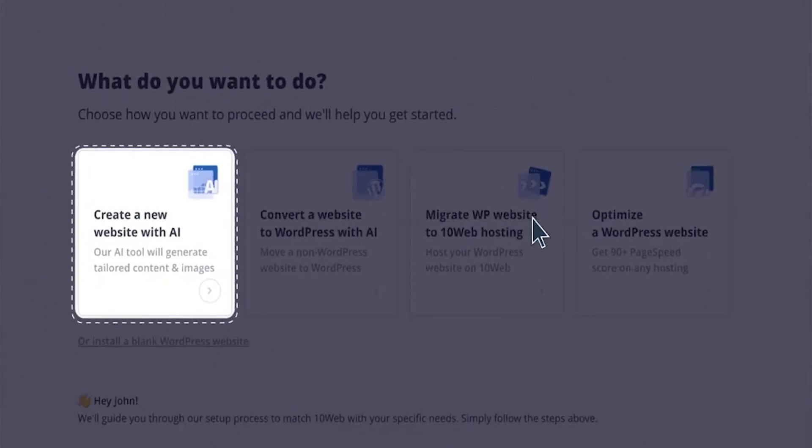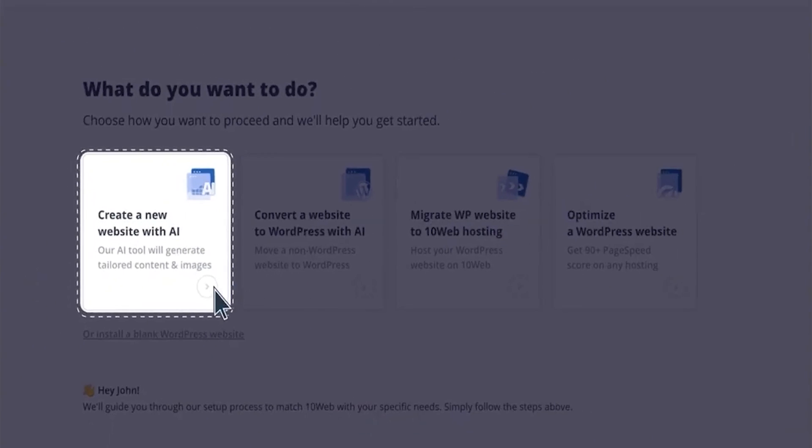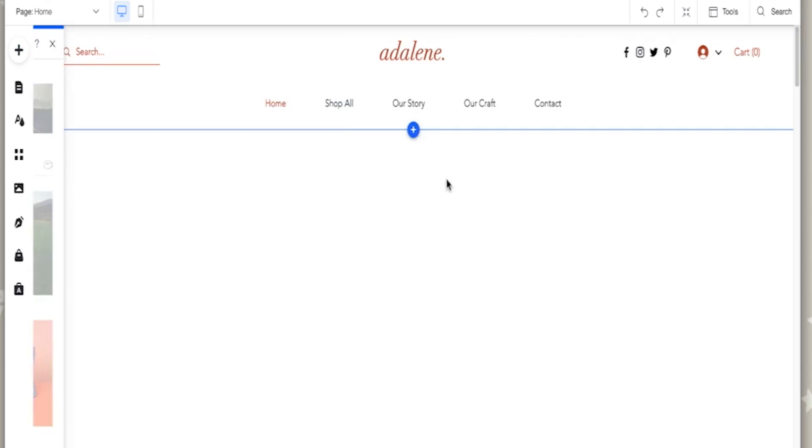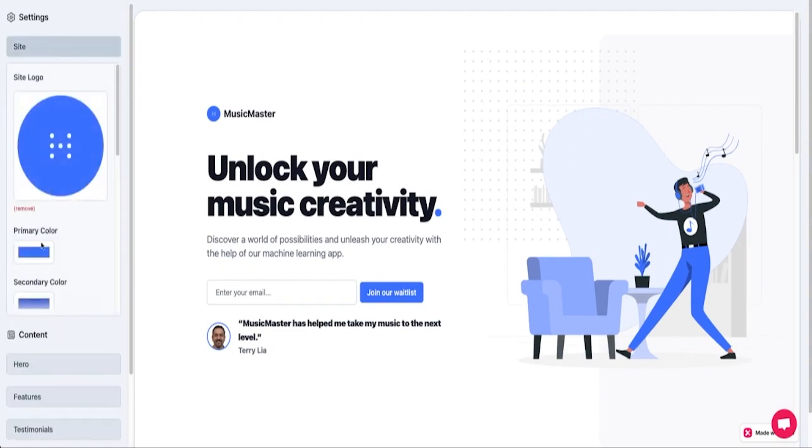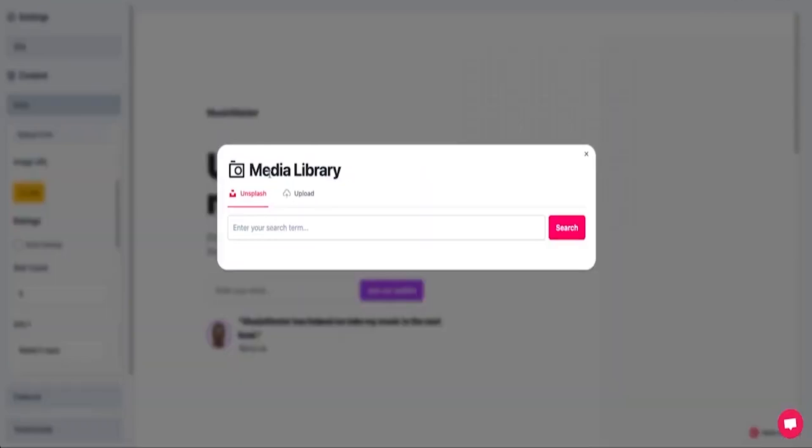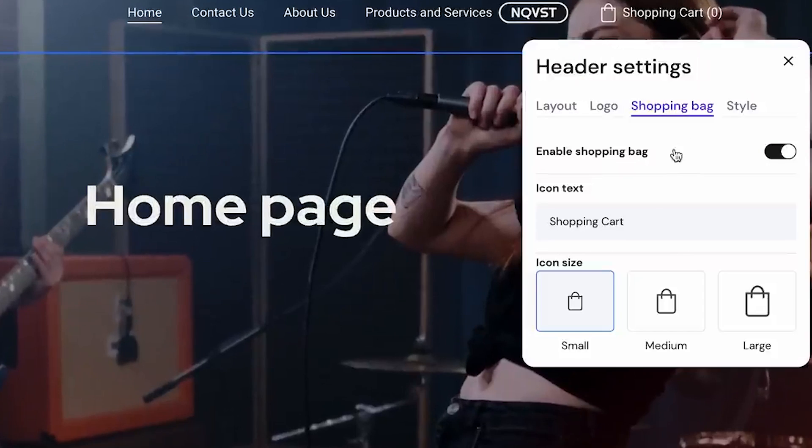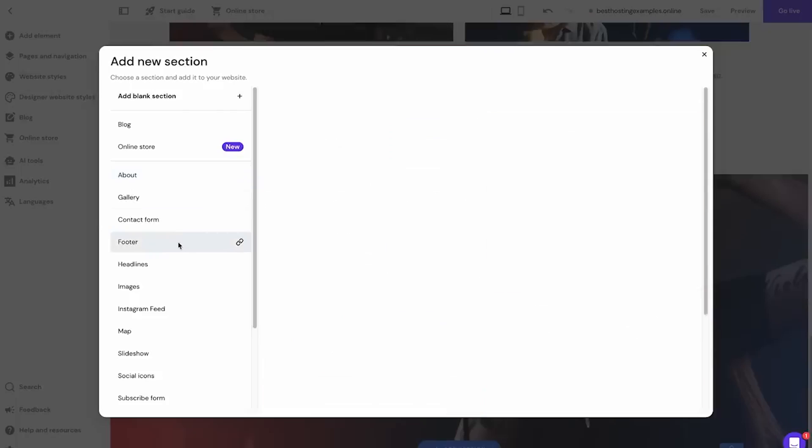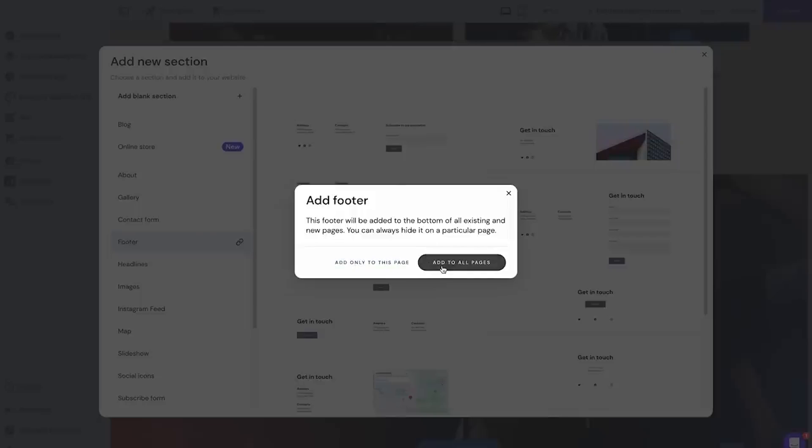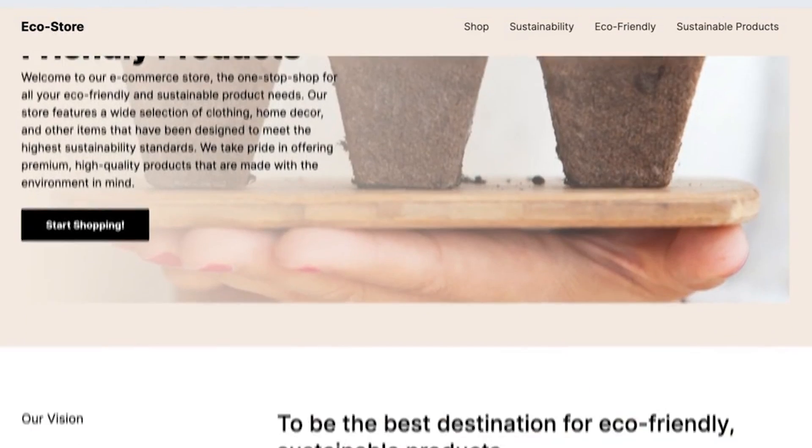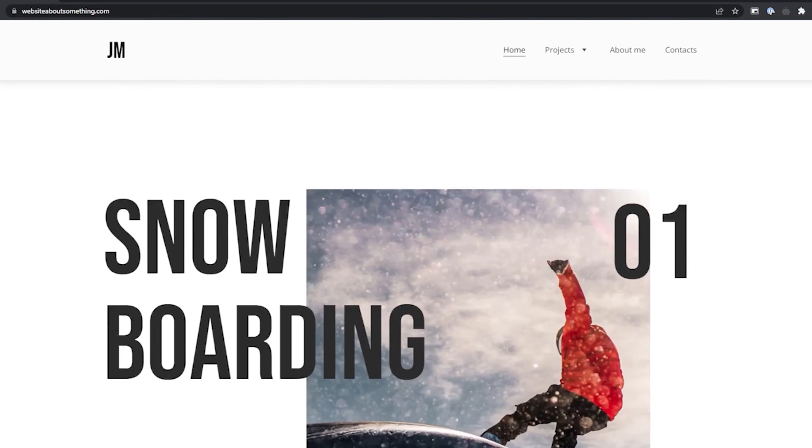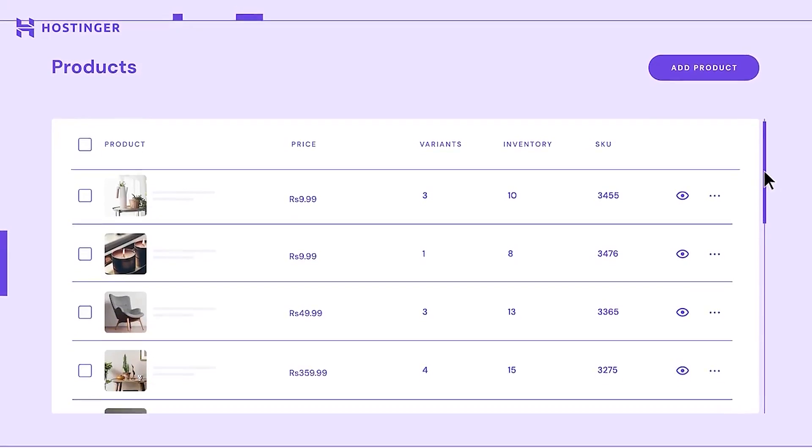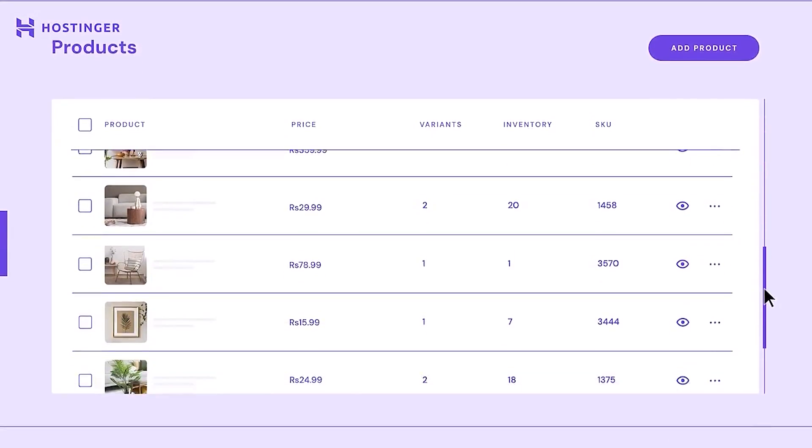I tested seven of the best AI website builders, and in this video, I am going to show you how to save time and money on building your website and find the best one for your needs, from landing pages to personal portfolios, and even e-commerce websites.